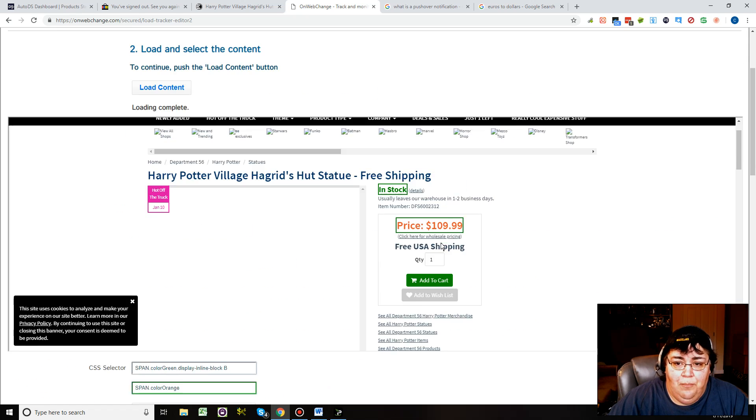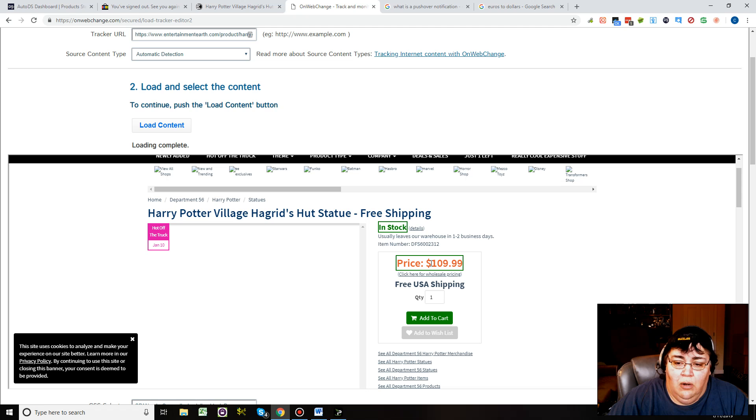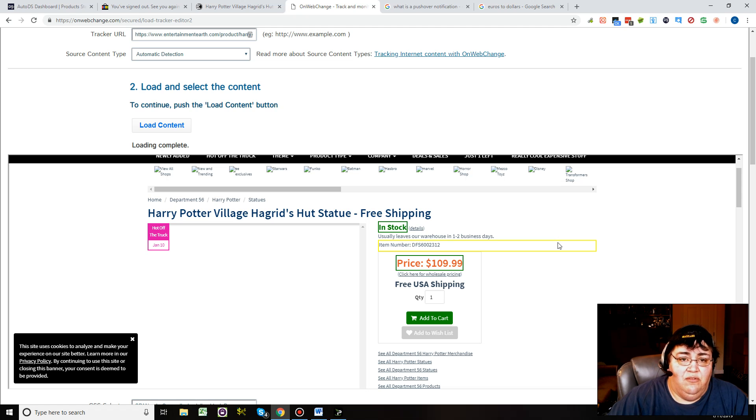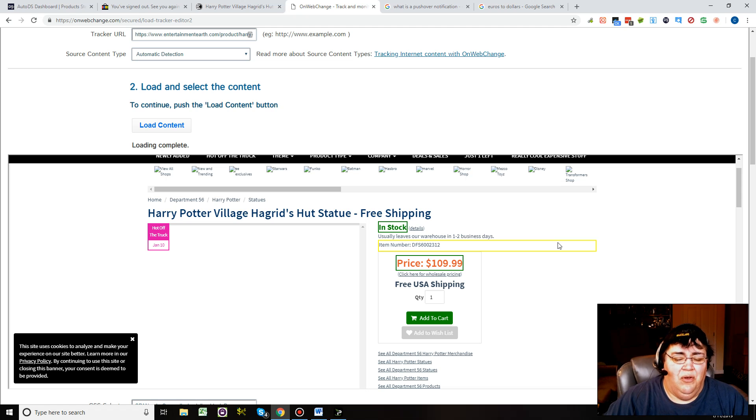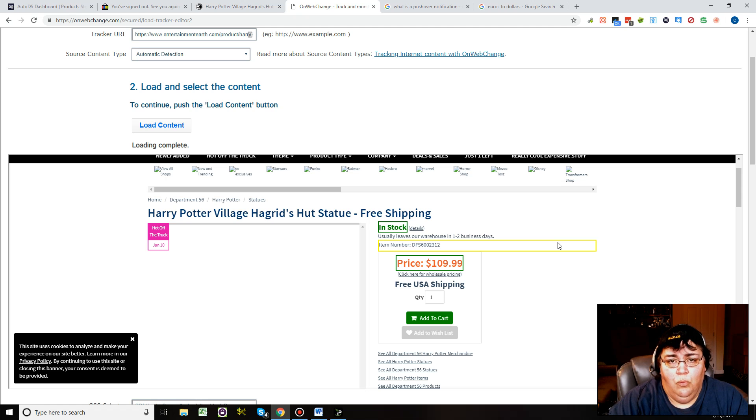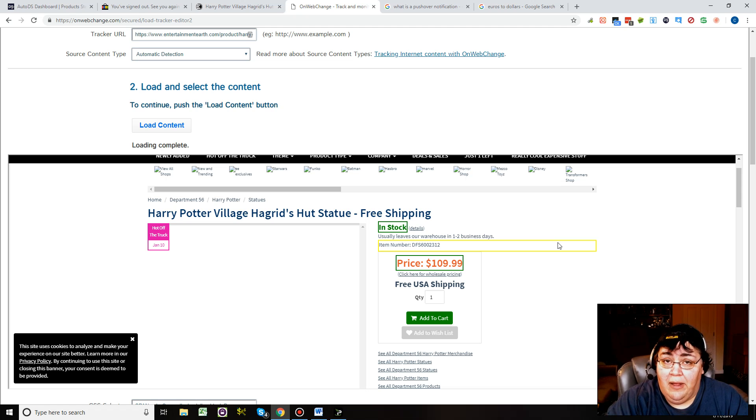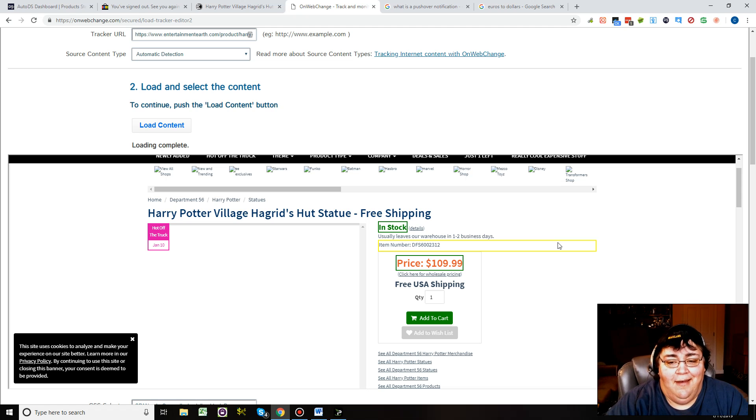What is supposed to happen is every time stock changes or the price changes, you're going to be able to get a notification via either email or via push notification on your phone, your tablet, your iPad, your computer, whatever, if you set it up right.